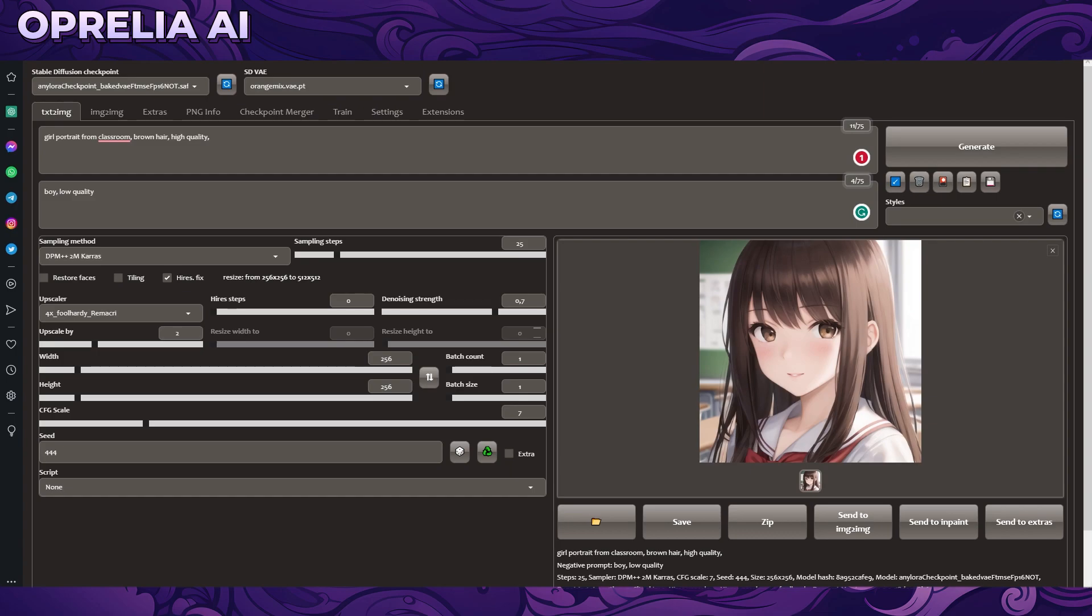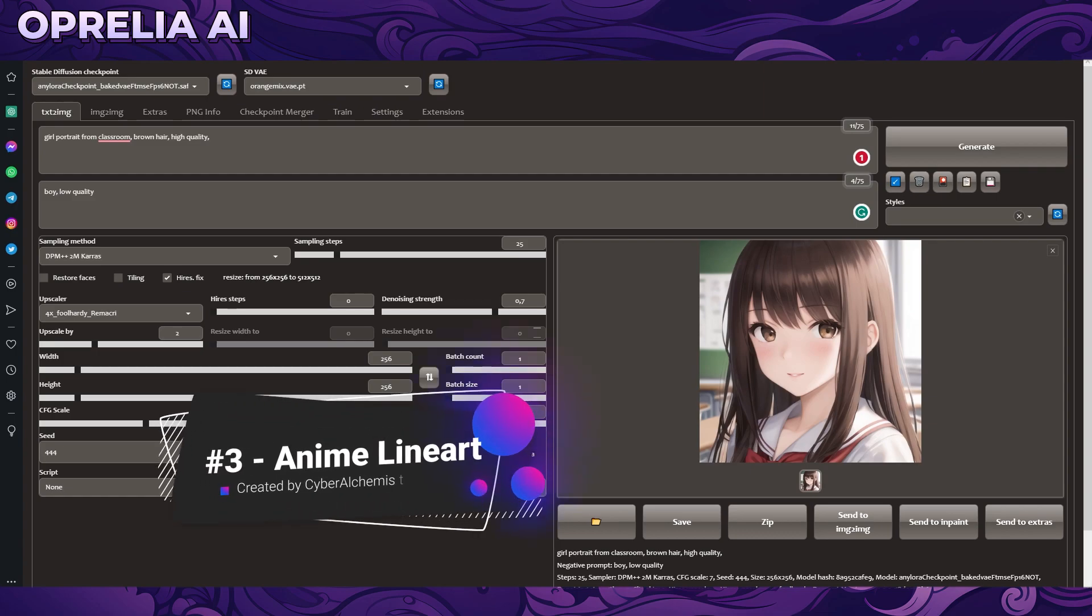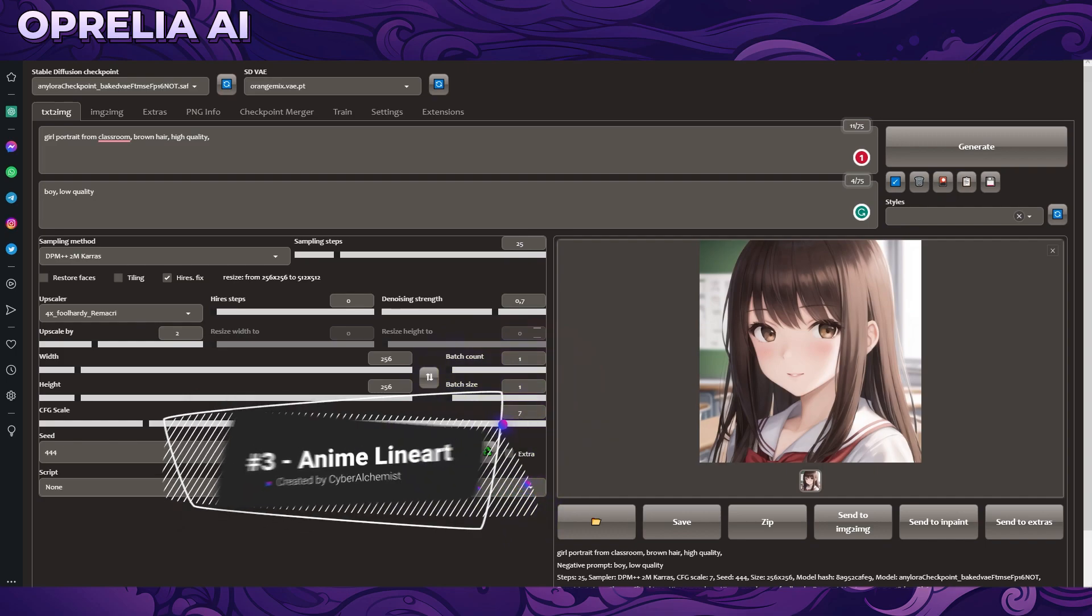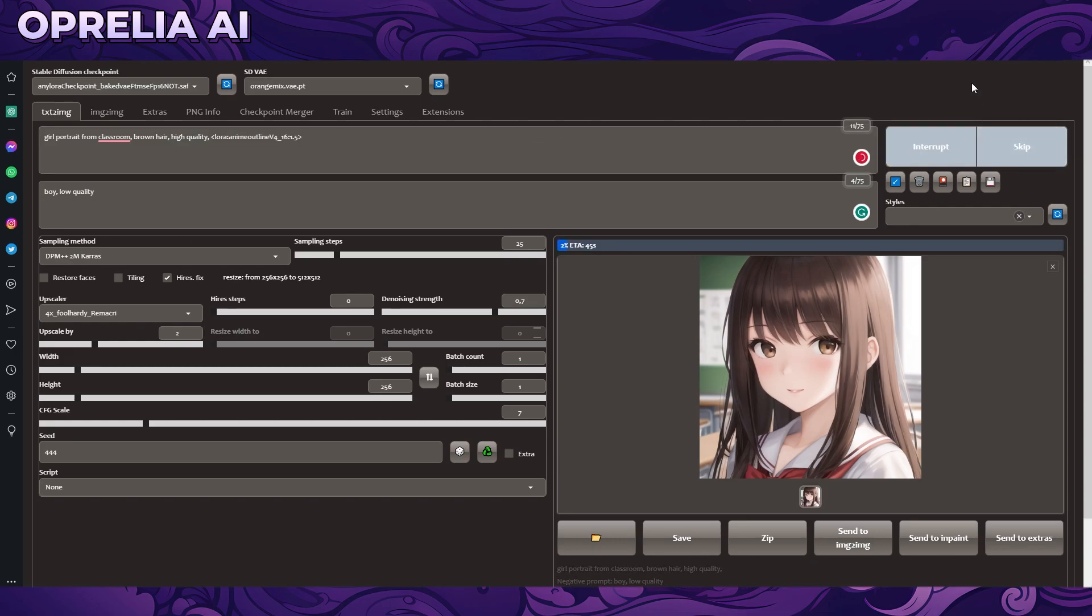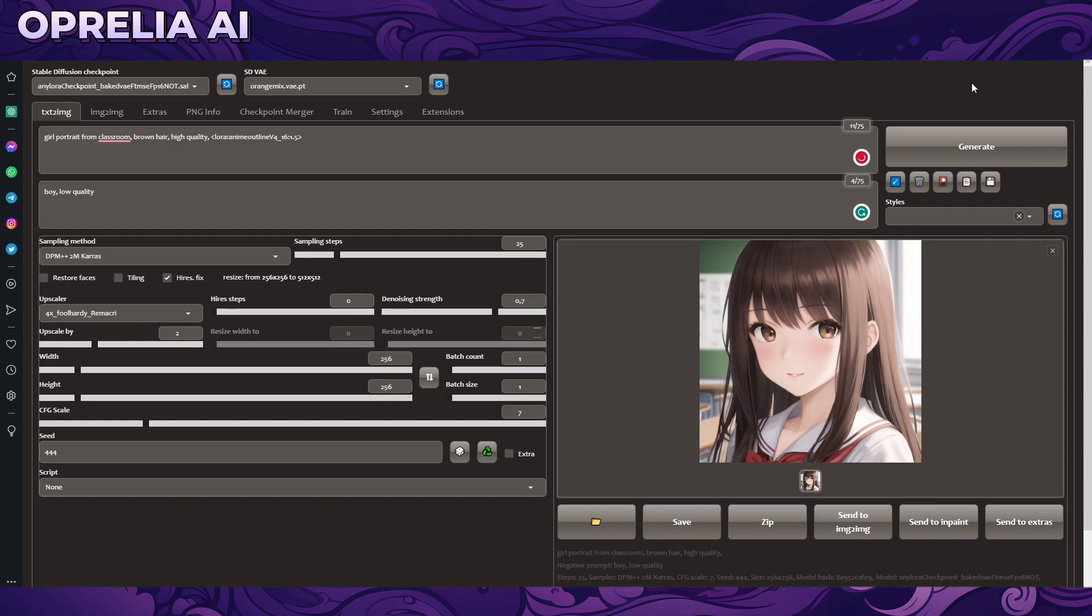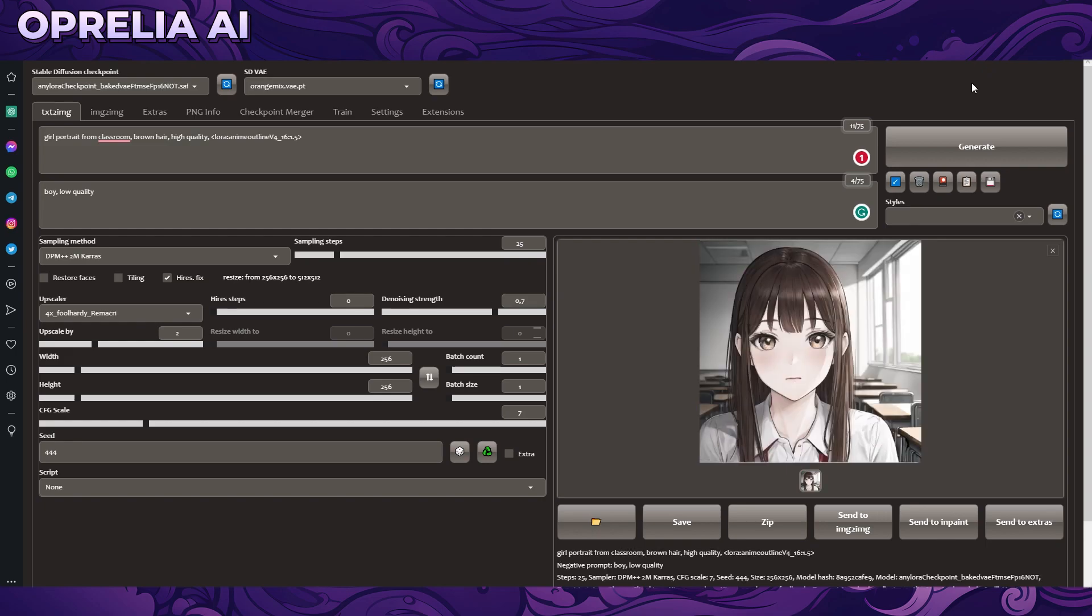And then we're going to be going into number three which is a LoRA called Animate Line Art slash Manga Like and it's very self explanatory. This is mostly for 2D images, I didn't really have a lot of great results with 3D stuff. It basically just makes your image feel a lot more like a line art, something that looks more hand drawn instead of being digital art.